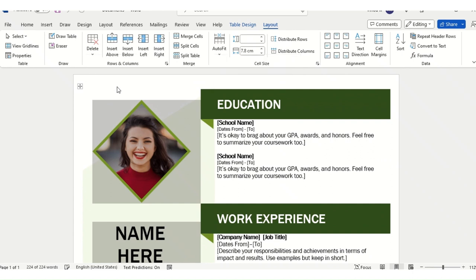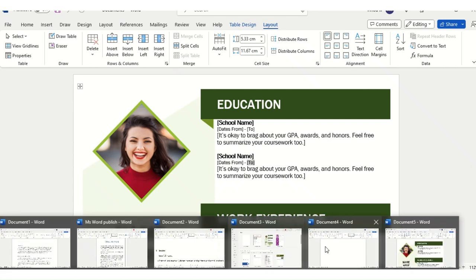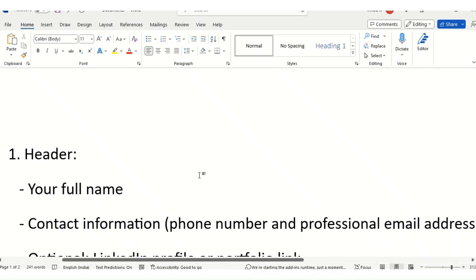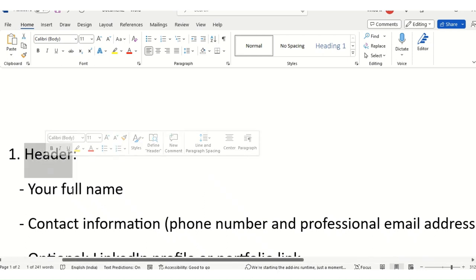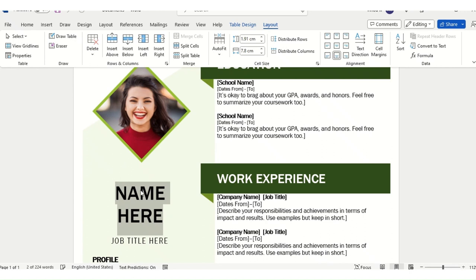Now let's jump on the topic. I have a CV here that I picked randomly — you can pick your own design. The ultimate goal is to deliver value. Let me open the Word file where I have noted the details a data analyst should include in their CV. First and foremost is the header, which is your full name. You can add your middle name, or use just first and last name — it's completely your call.